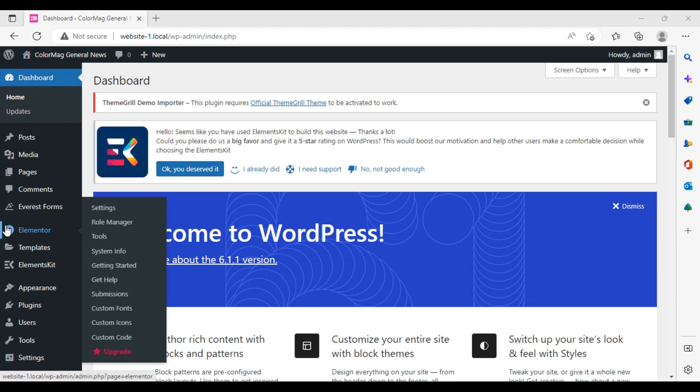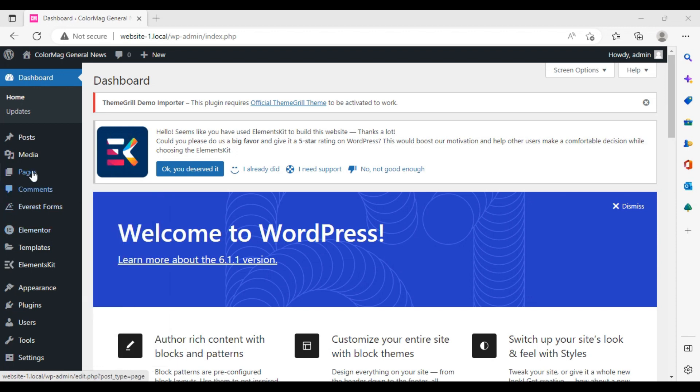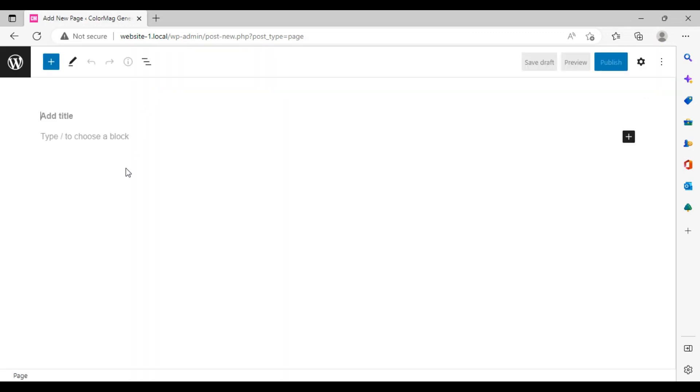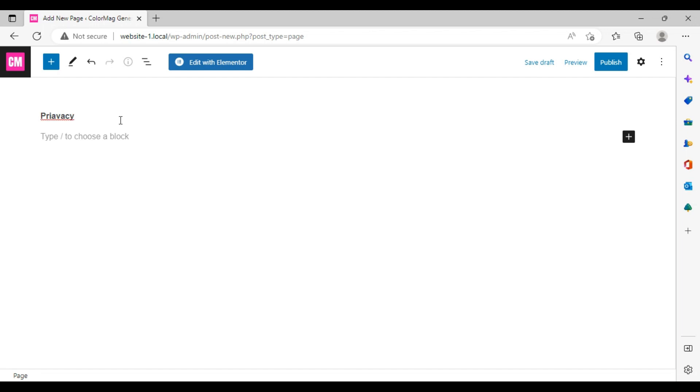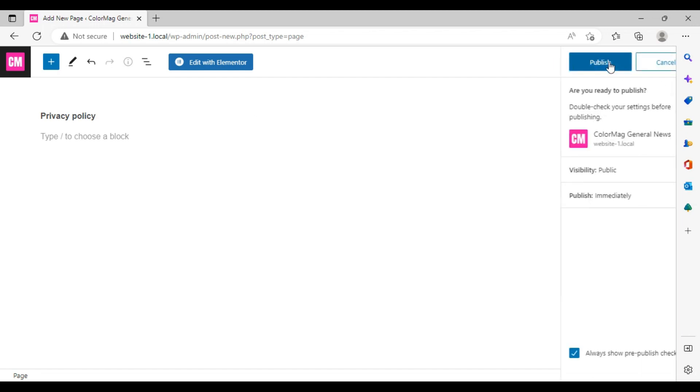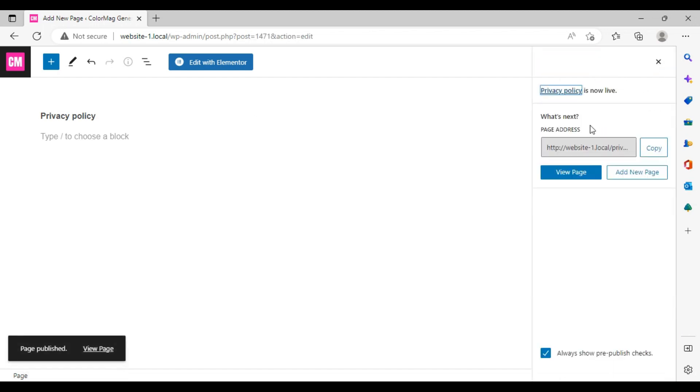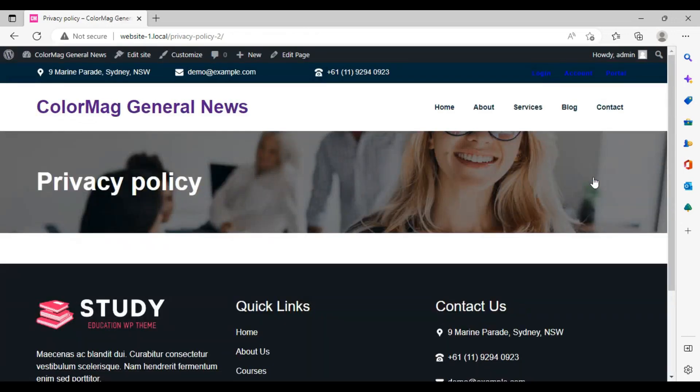First, you have to create a page. Go into Pages and click on Add New. Create a page with the name of Privacy Policy. Publish it. Our page is created. You can view your page. The page is created now.